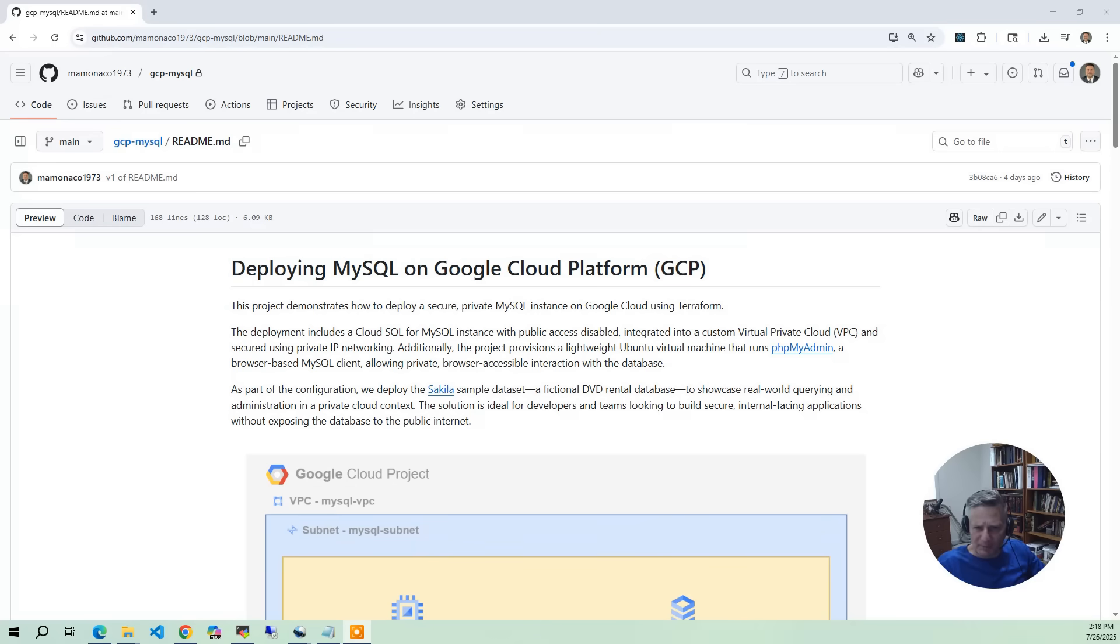By the end of this project, you'll have a fully private MySQL setup in GCP, complete with a secure web interface and some real-world data for testing.